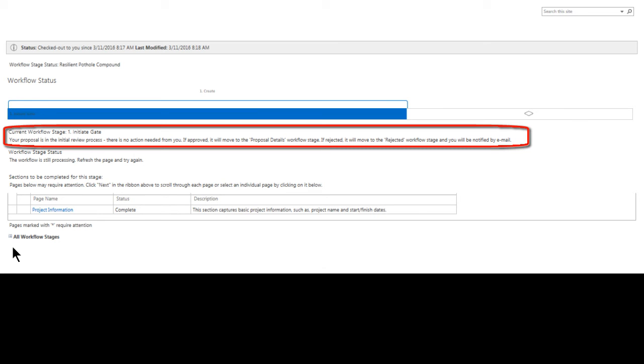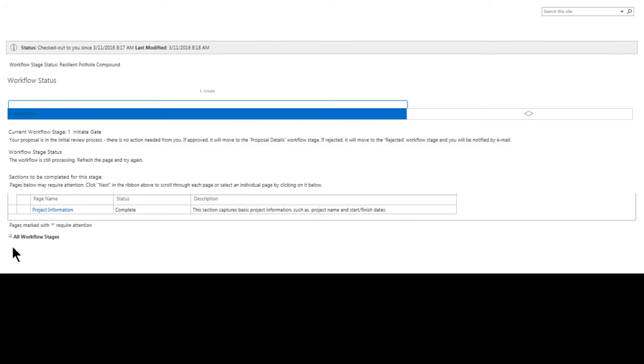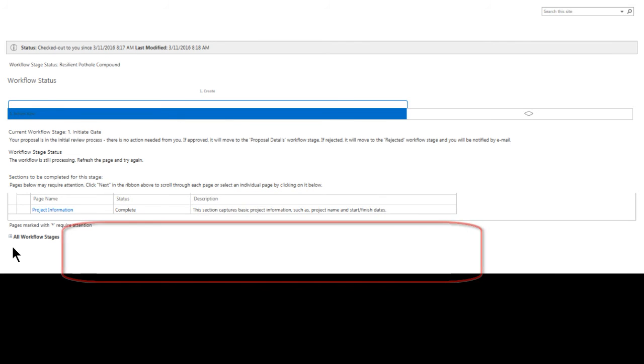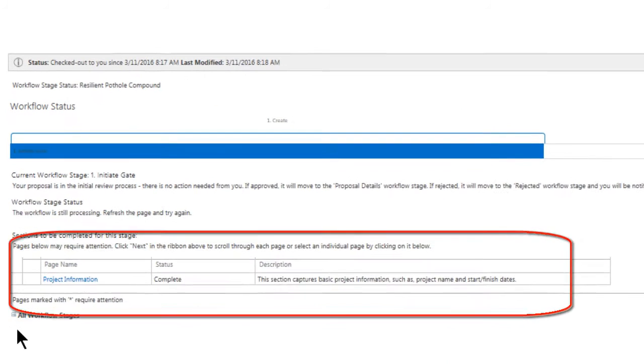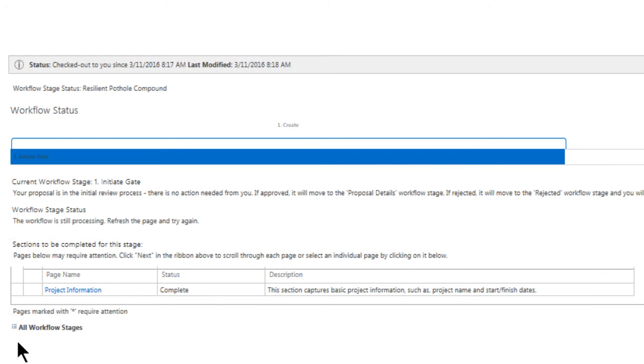The artifacts required for this, or any stage for that matter, of a workflow will be shown here as well. We can see that the project information status is set to complete. These artifacts are called Project Detail Pages, or PDPs for short.